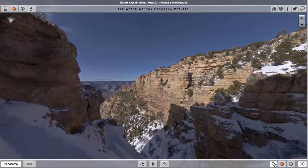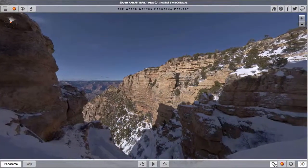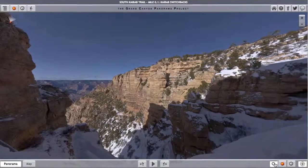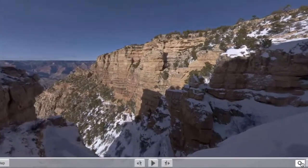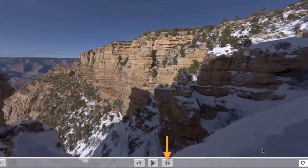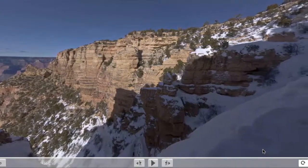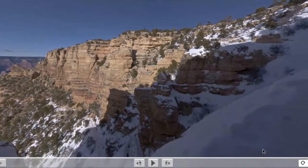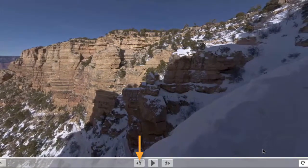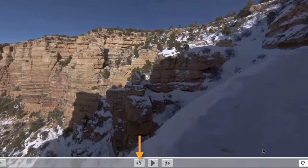Here again you can poke around on your own and/or play the narrative for a guided tour. But when you are ready to move on again and you look down at the bottom of the screen, you now see two hiker buttons: the Hike Forward button to take you to the next panorama location along the trail, but also now a Hike Back button to take you back to the previous panorama location along the trail, which would now take us back to the trailhead.